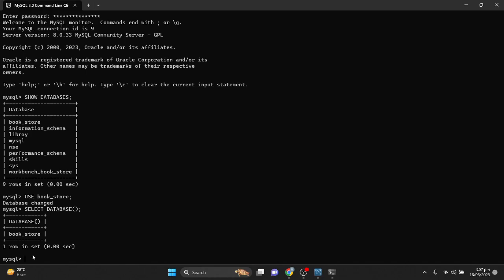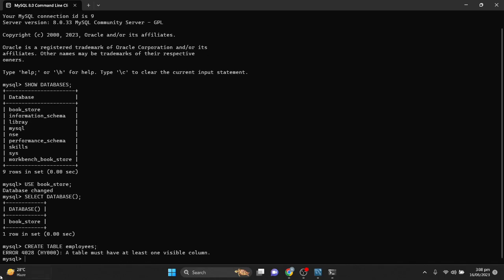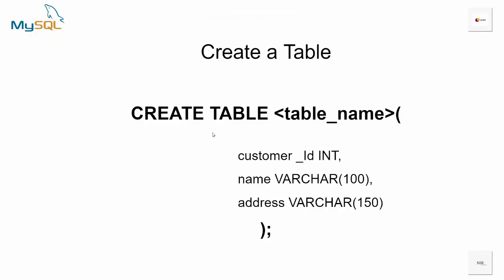Now let's create our first table using the CREATE TABLE command. If we type CREATE TABLE employees with a semicolon and hit enter, we get an error saying a table must have at least one visible column. This error comes from the fact that we didn't specify any columns. The correct syntax is: CREATE TABLE table_name followed by parentheses where we specify our columns and data types.